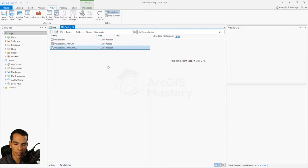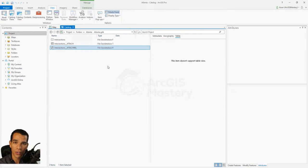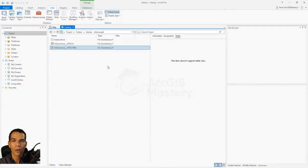Now we know how to enable attachment, how to add it, and how to edit it. In the next video we'll see how to publish this data to our ArcGIS Online organization account, create a web map, and be able to add intersections and edit attachments in ArcGIS Online. See you in the next one — thanks!